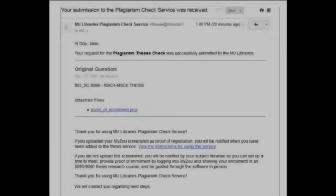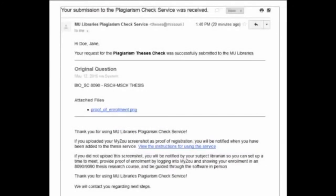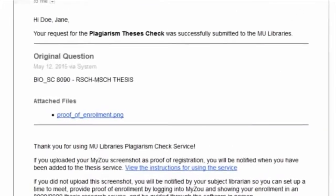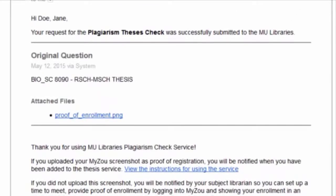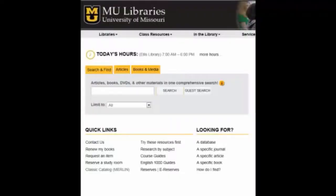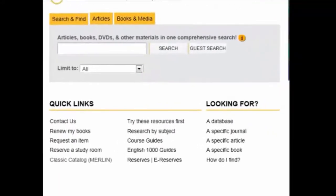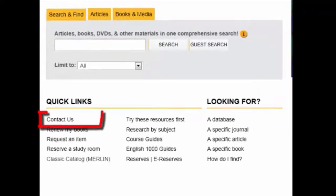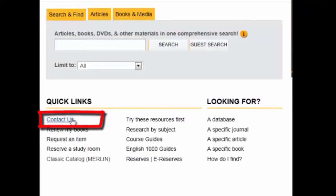You will receive an email confirming that your submission was received. A librarian will contact you when you have been added to the Thesis Plagiarism Check course. If you haven't heard from a librarian in a day or two, come to the library's homepage and select Contact Us. From there, you can email us and ask us what's happened to your request.